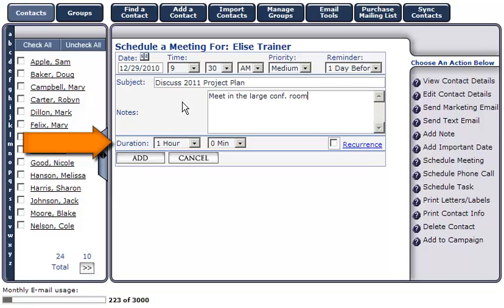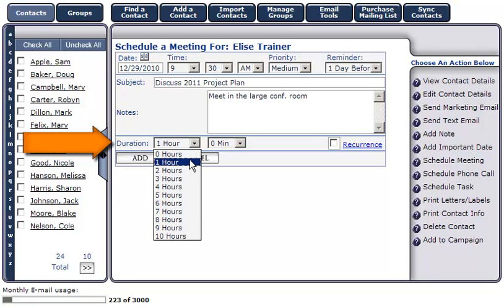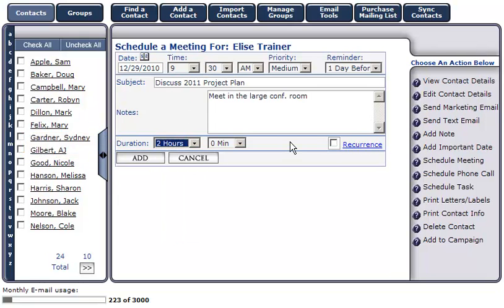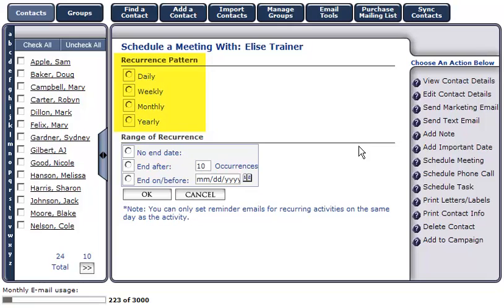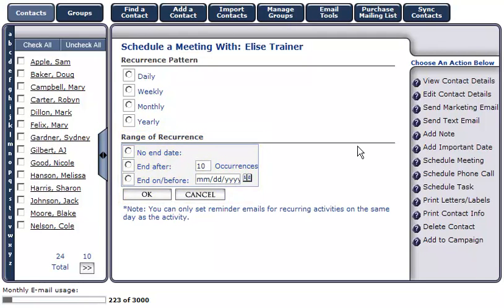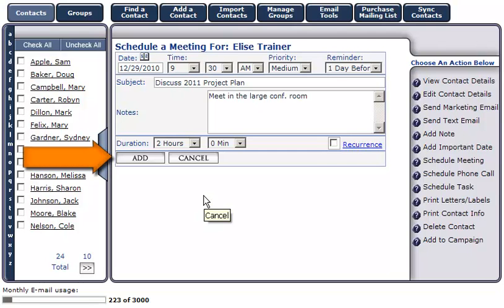Enter a duration for your meeting. If you'd like to set a recurrence for this meeting, click on Recurrence and select how often you'd like this meeting to recur, with an option to add an end date. This particular meeting is not recurring, so we'll click Cancel. Next, click Add to add this meeting to your calendar.